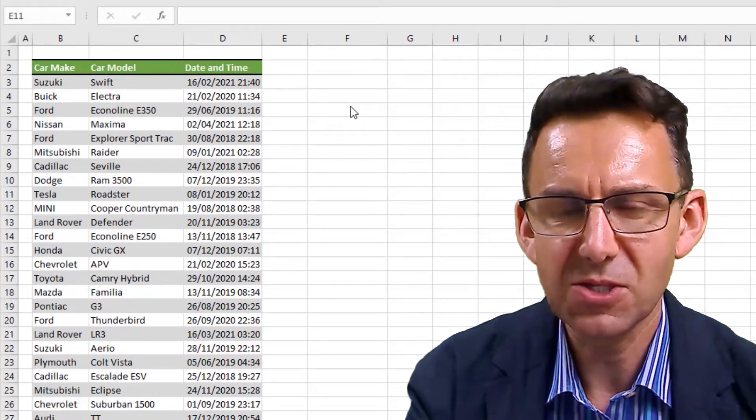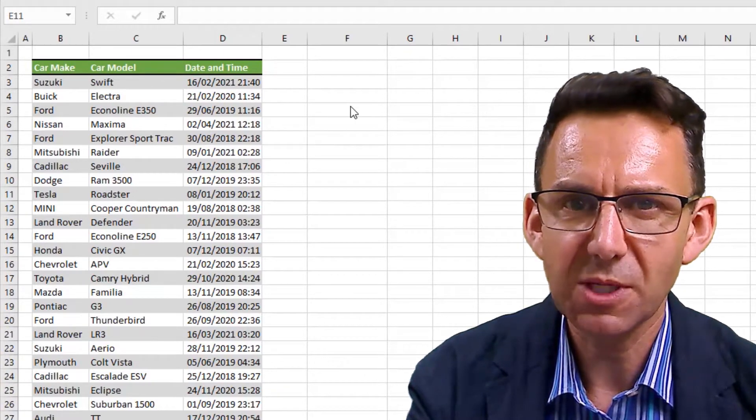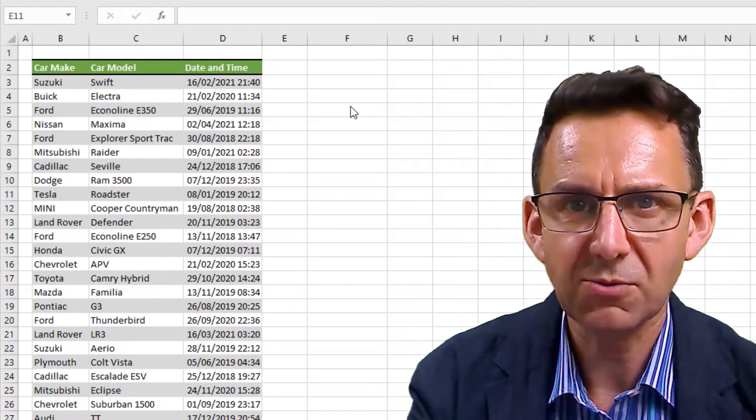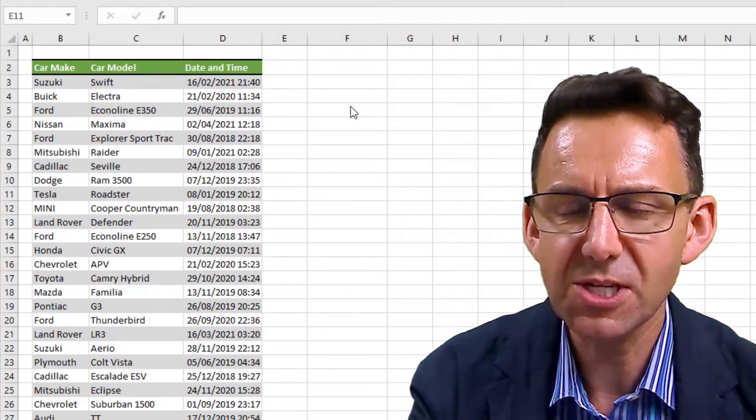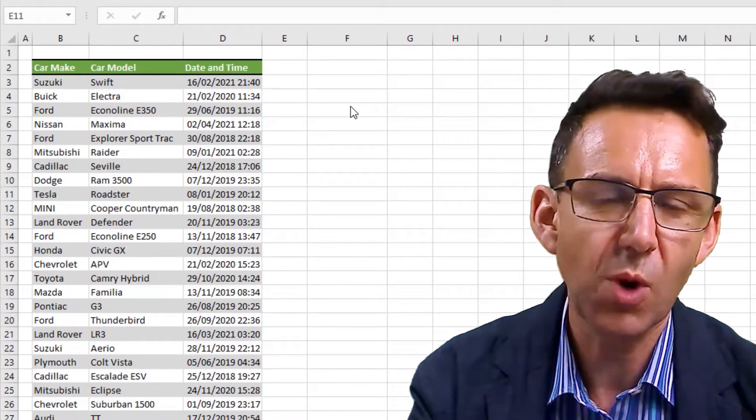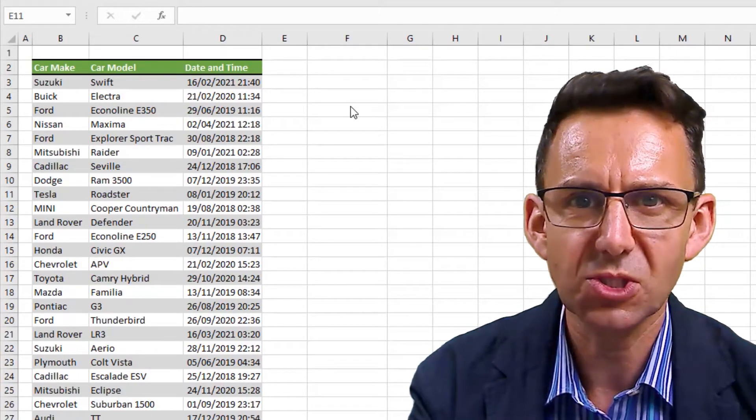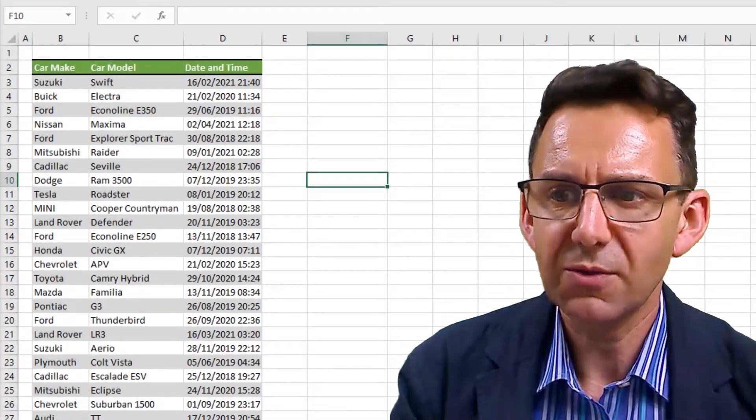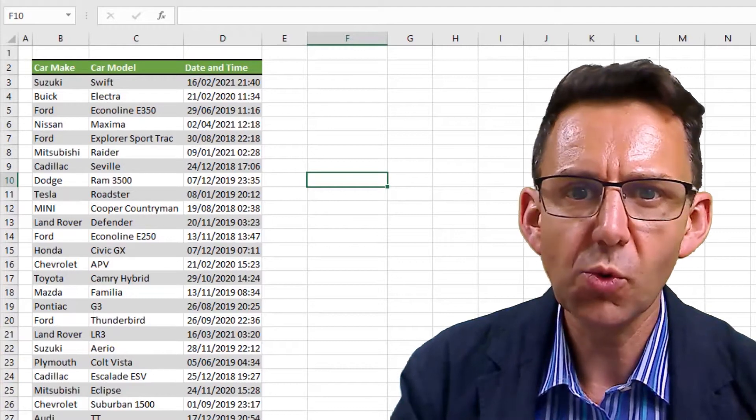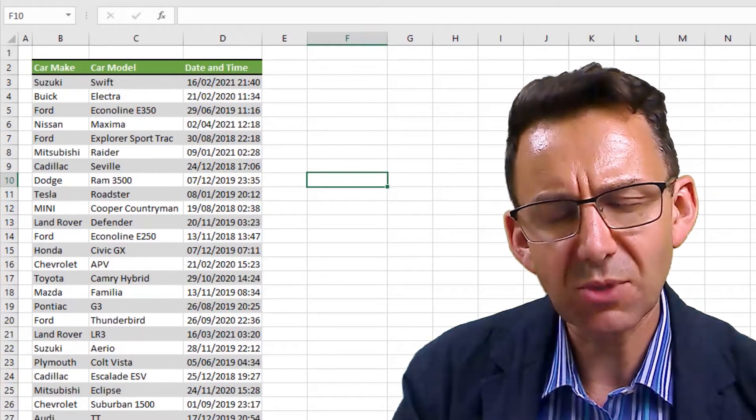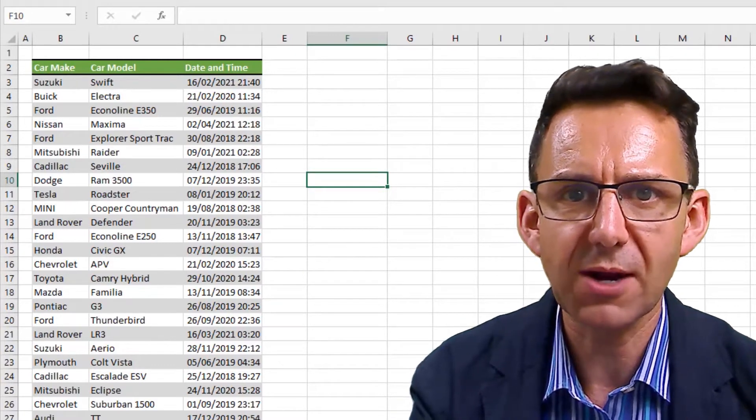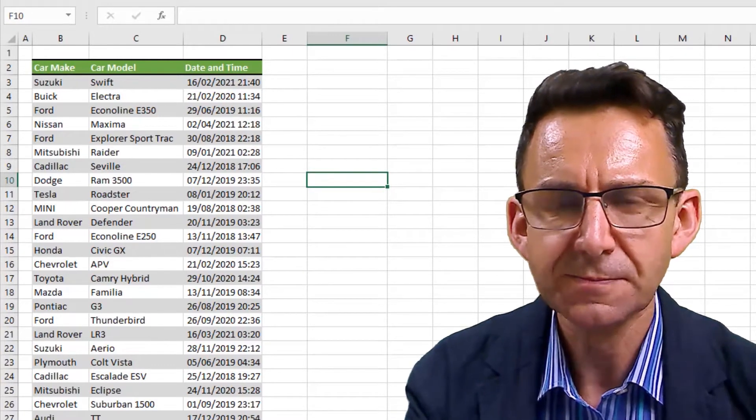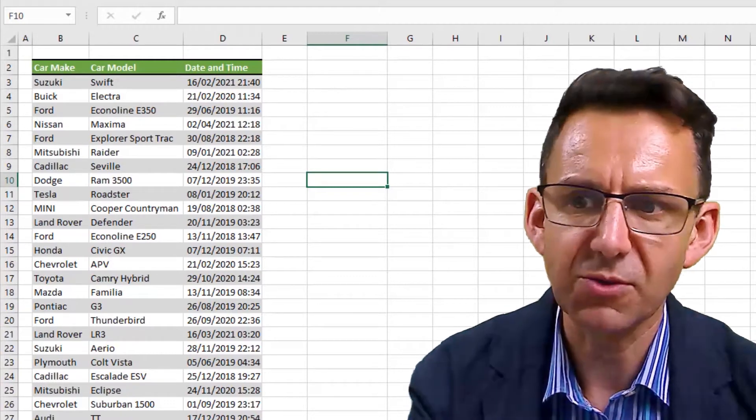The way we're going to do that is we're going to use the ROUND formula. Now the reason we can use the ROUND formula is because of the way Excel actually stores a date. What we've got to be careful of is we need to always be rounding down.